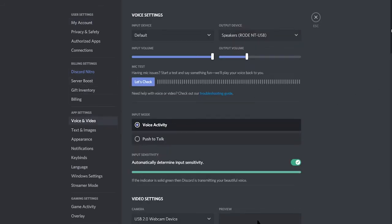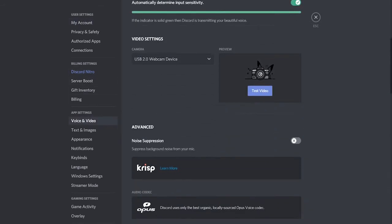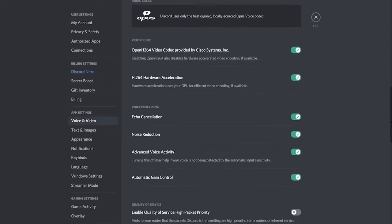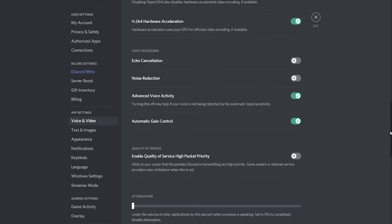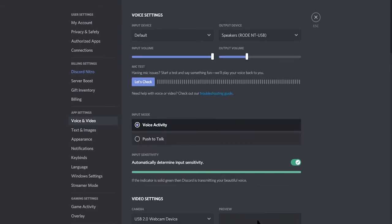Now once you're here you want to scroll all the way down and the first thing you want to do is turn off echo cancellation and turn off noise reduction. Once you've got those two turned off you can scroll up and check what your microphone sounds like with them off. The chances are it's going to sound a lot better with those two settings turned off.